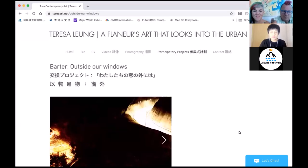Let me try again — share screen, portion. Okay, I found it. Can you all see this page of my website? It says 'Barter Outside Our Windows' — yeah? Great.